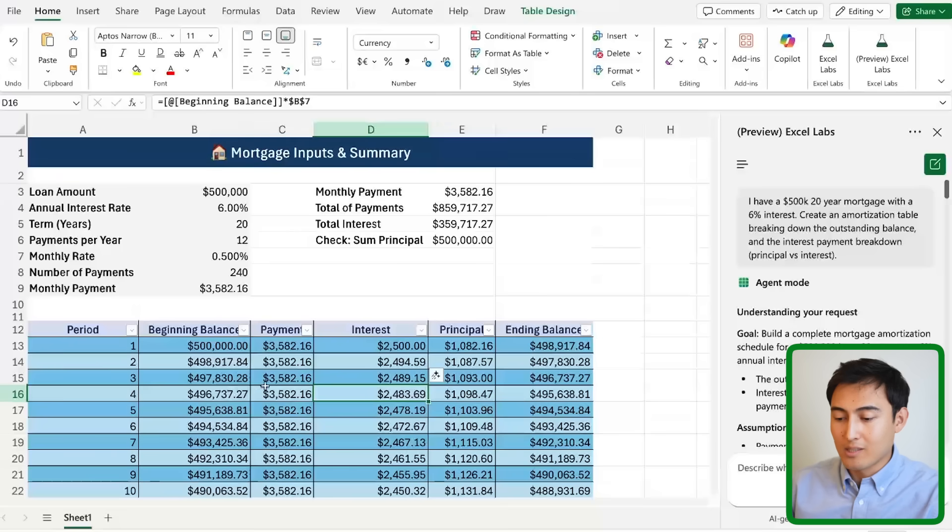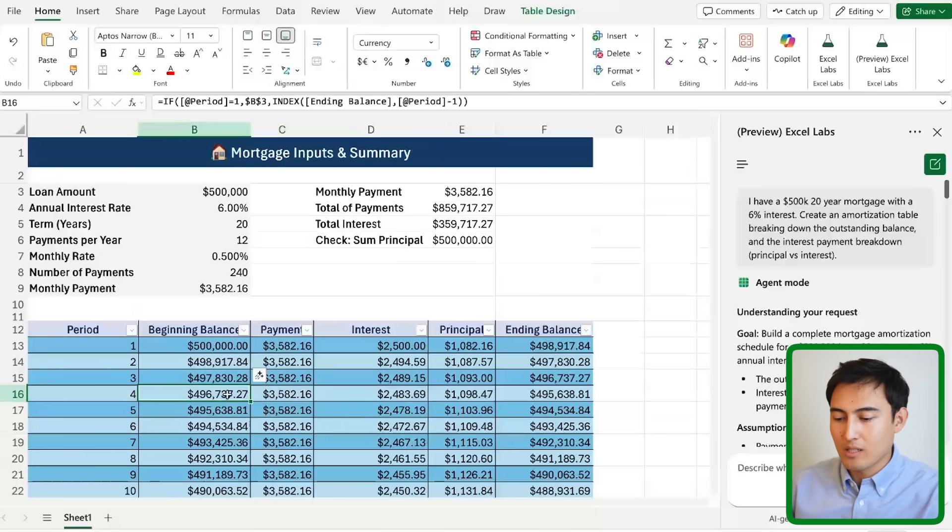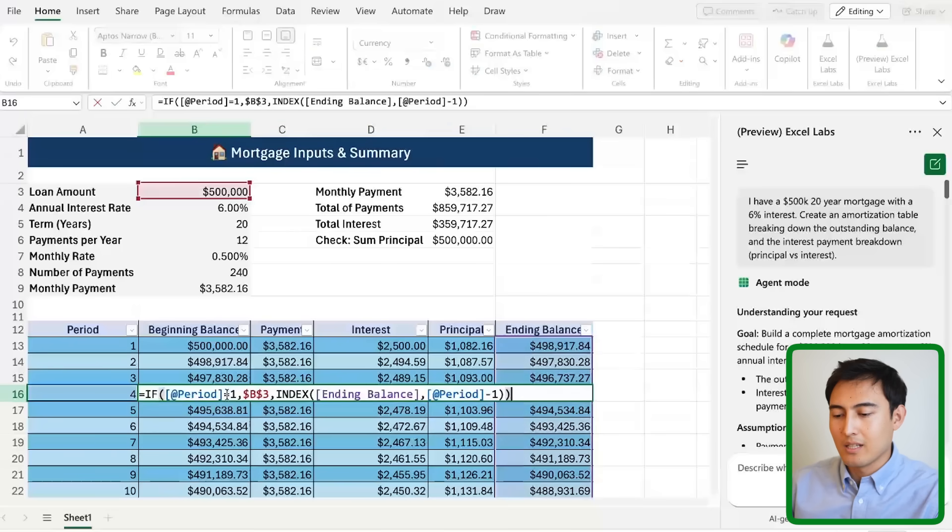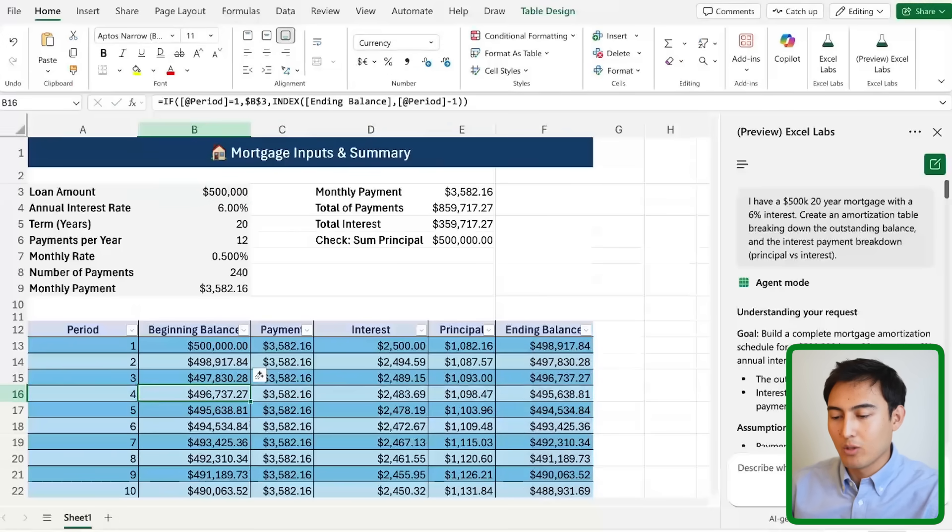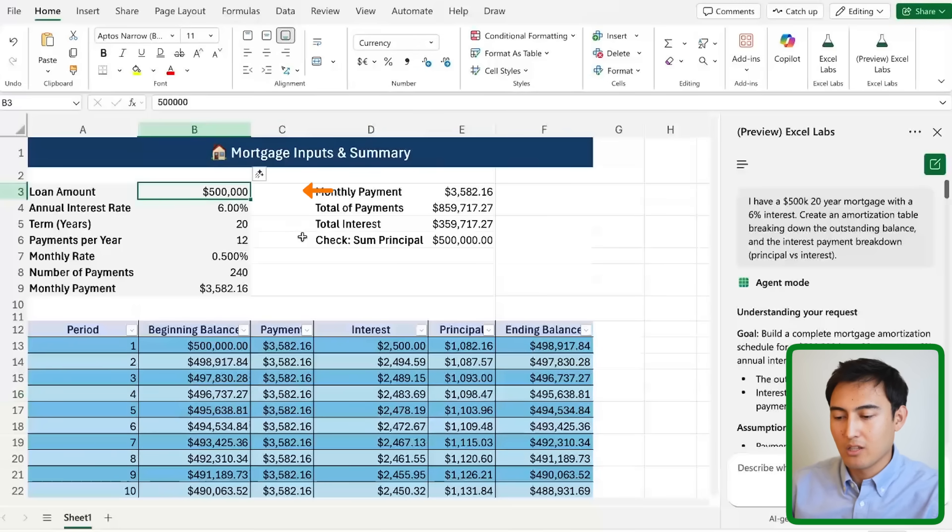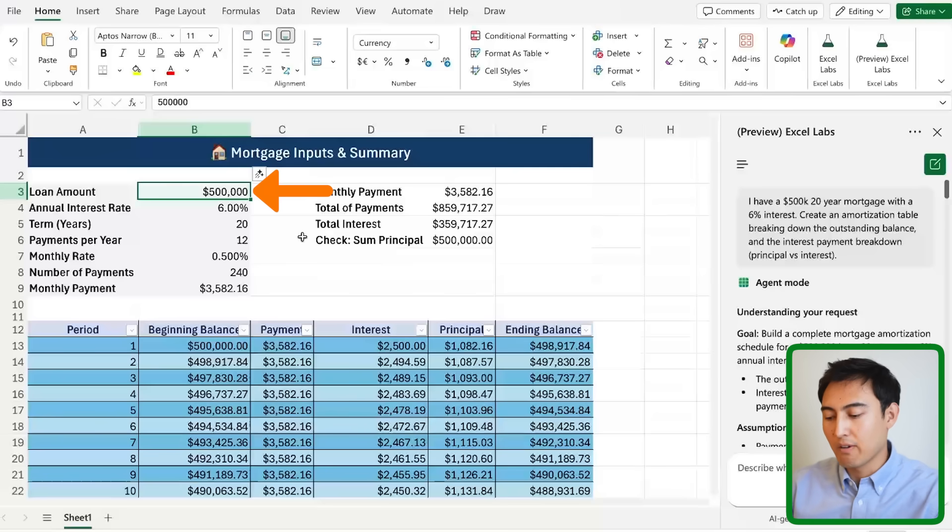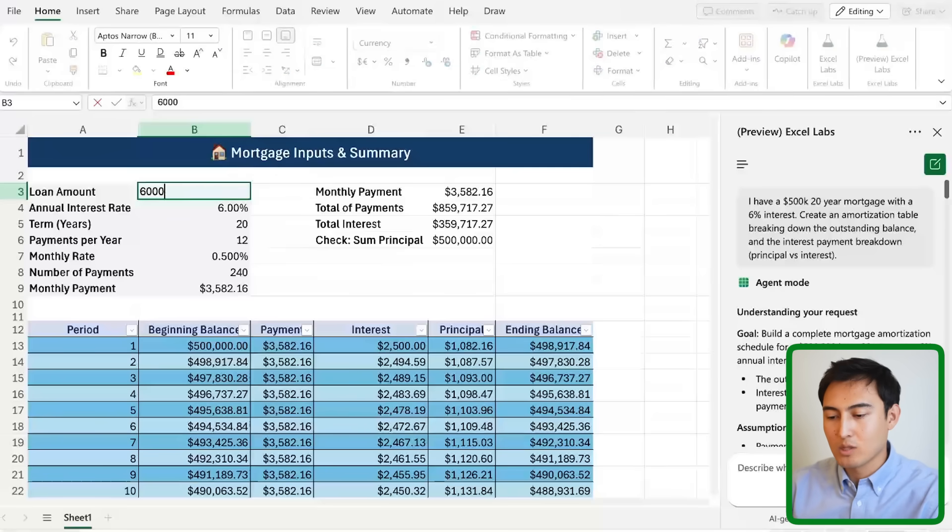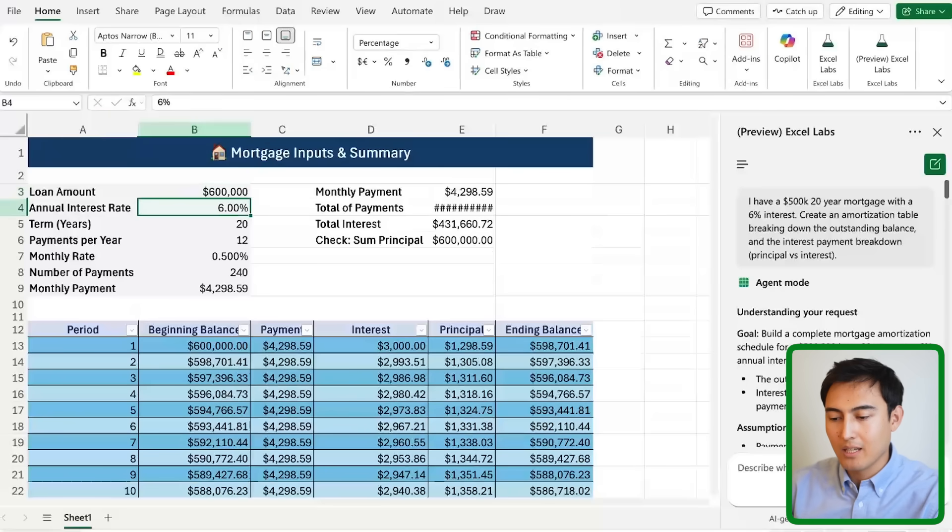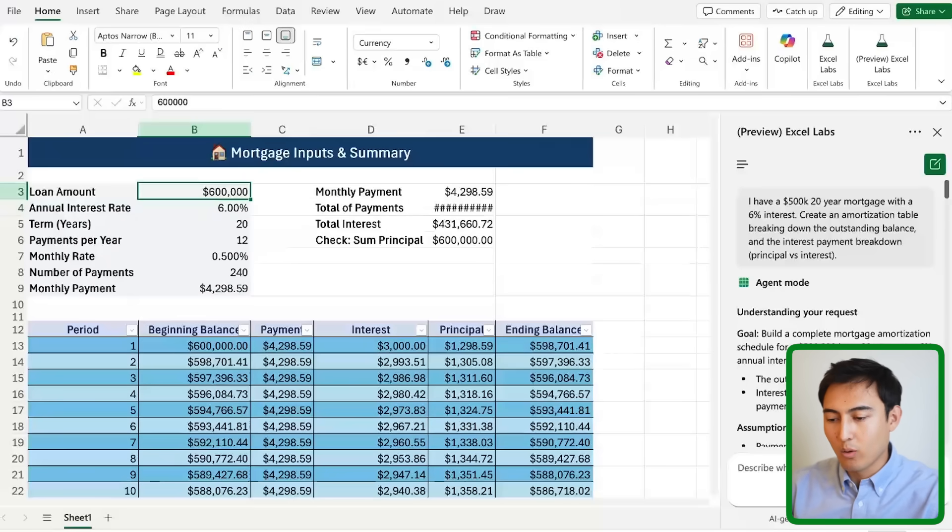And you'll notice as you're looking through the numbers it's actually using formulas. That means that it's all going to be dynamic. So if I change the loan amount from 500k to 600k and hit enter, you'll notice that all of the data updates.